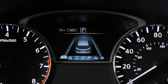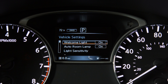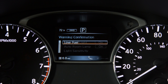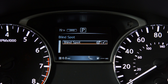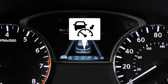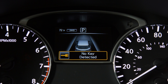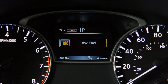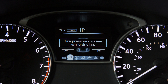The vehicle information display shows items such as vehicle settings, trip computer information, drive system warnings and settings if so equipped, blind spot warning system if so equipped, rear cross traffic alert if so equipped, cruise control and intelligent cruise control system information if so equipped, Nissan Intelligent Key operation information, indicators and warnings, and tire pressure information.